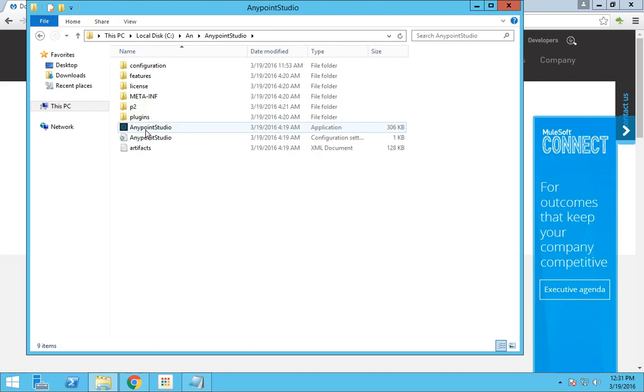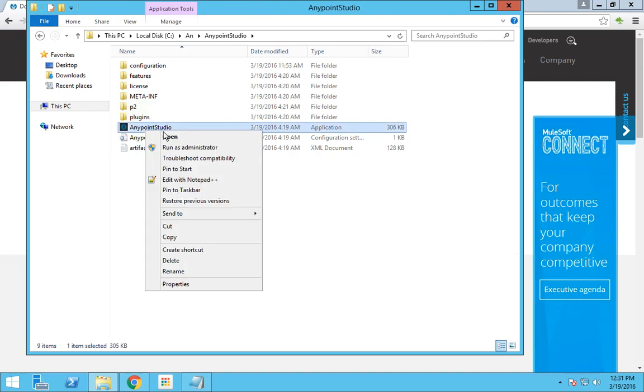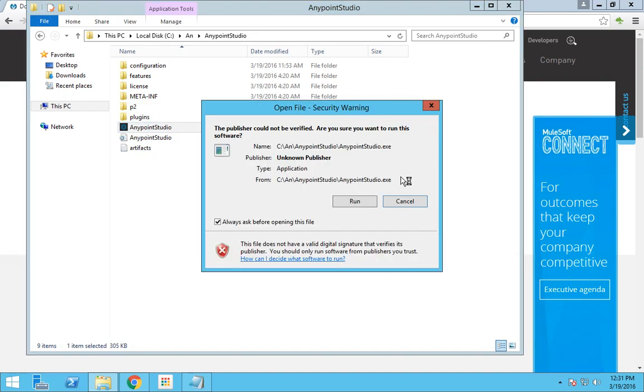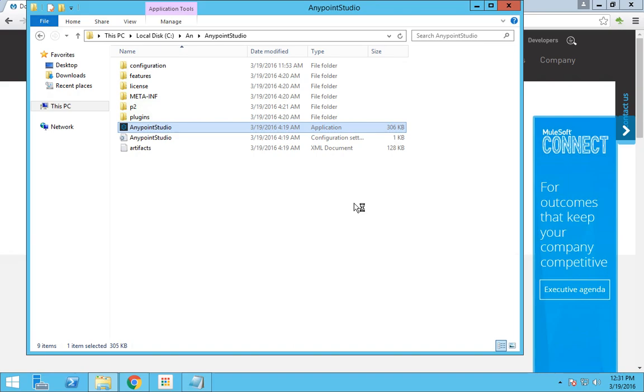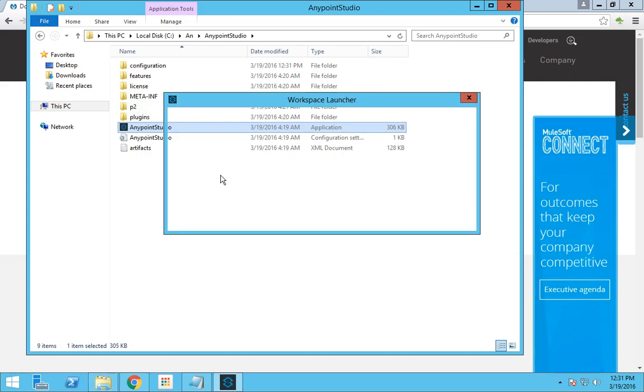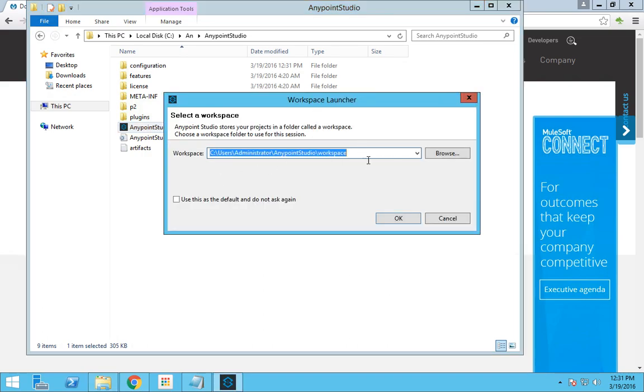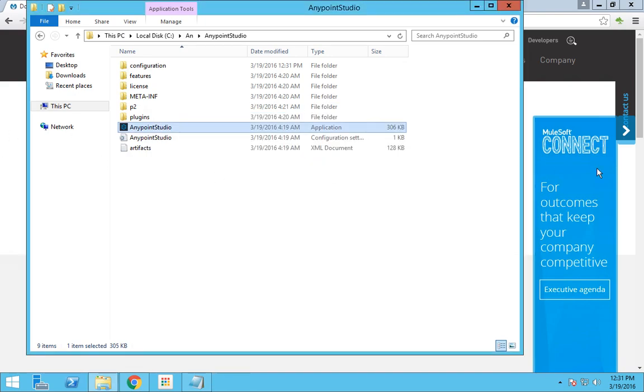The system configurations are not very good, so it is expected to be a bit slow. You have to choose your workspace. I have my workspace as this.